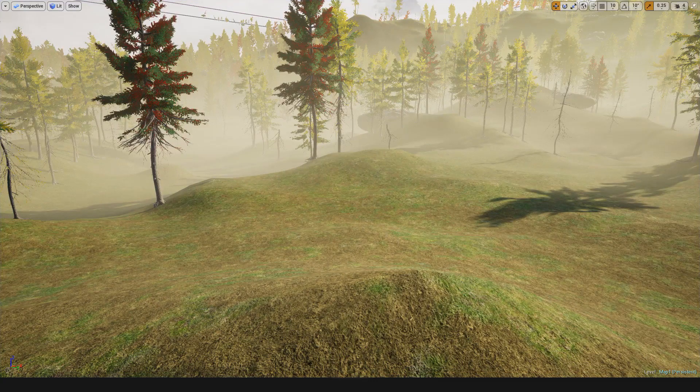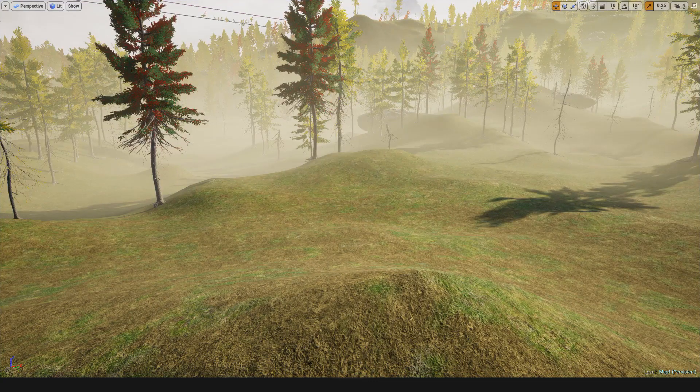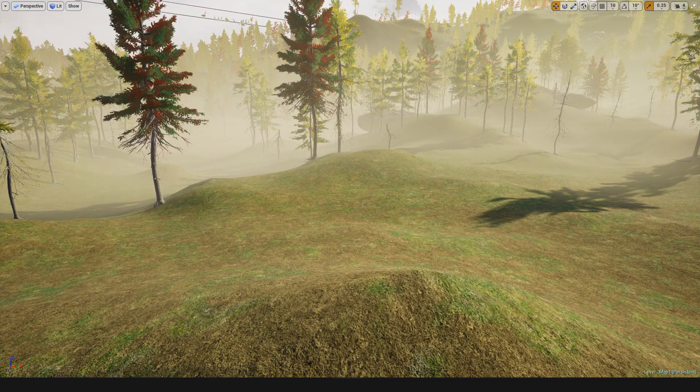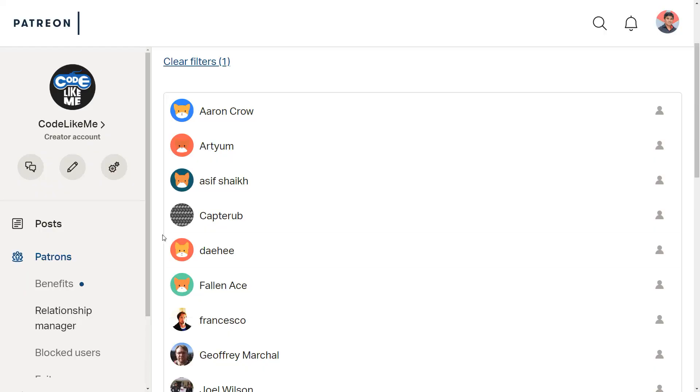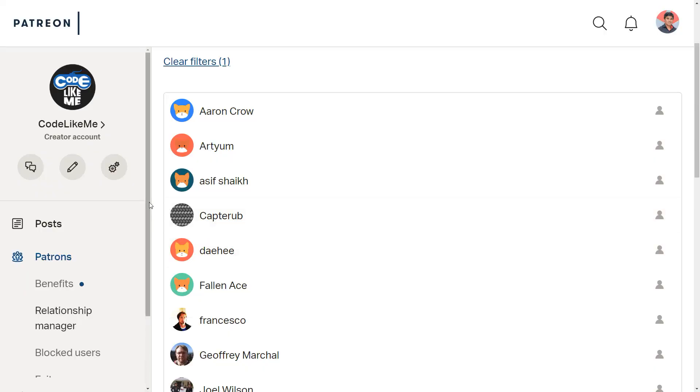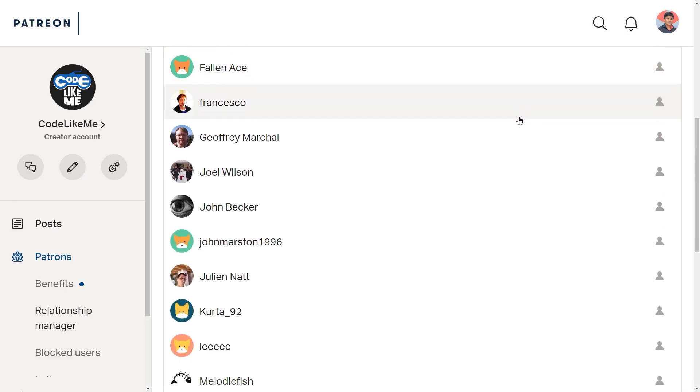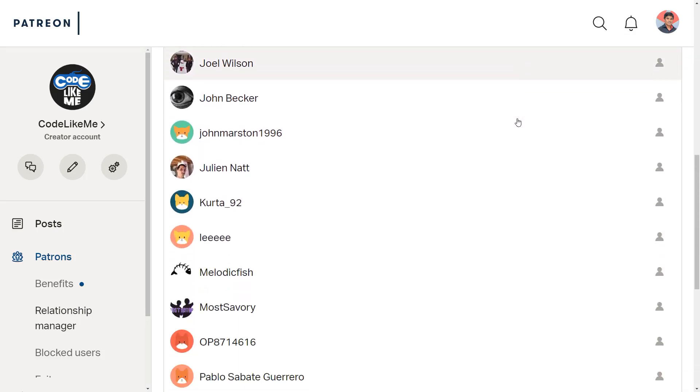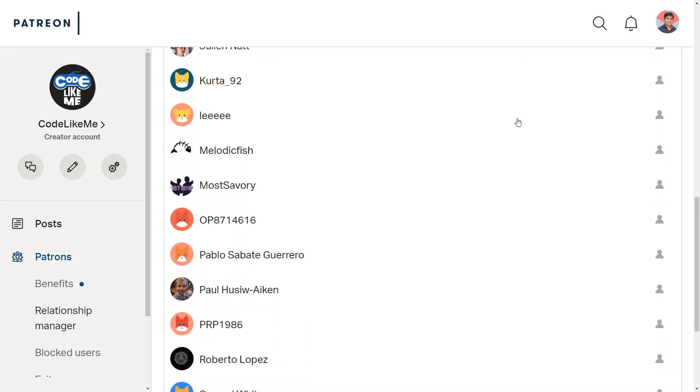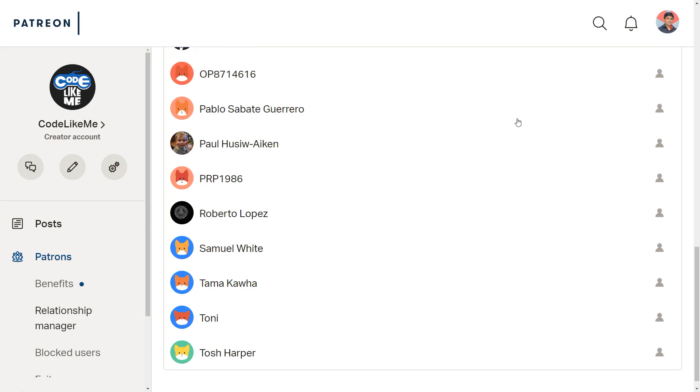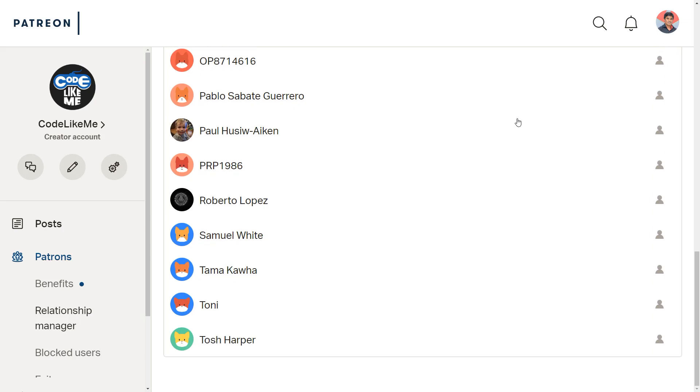As always, this episode is sponsored by these generous patrons. Thank you very much for the support you guys are giving me.